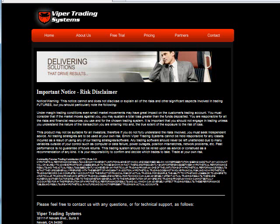Welcome back. Viper Trading Systems here. All communications from Viper Trading are for educational purposes only. Futures trading does involve risk, and there is a risk of loss. You do trade at your own sole discretion.